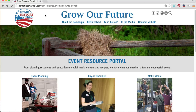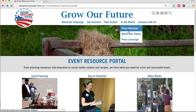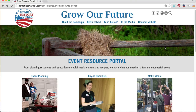So stay tuned for part two of this series to learn how to register your Hemp History Week event to receive more campaign support. Be sure to check out all of the other great educational and reference information throughout the rest of our website. Thank you for watching!